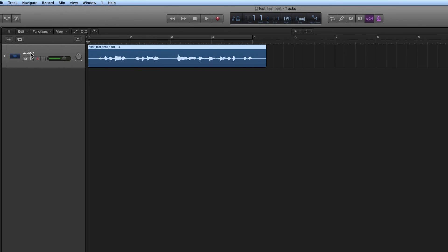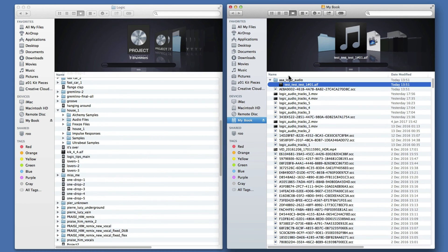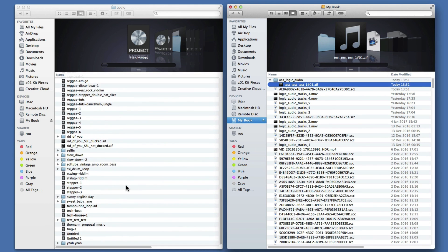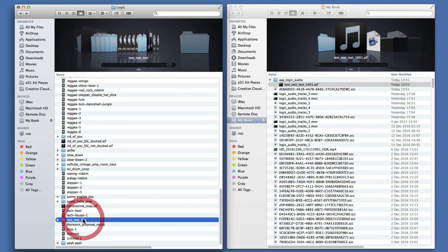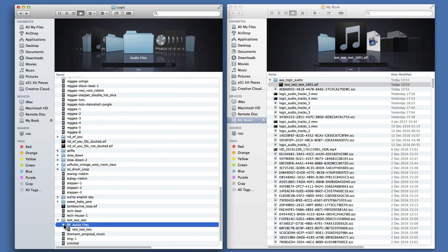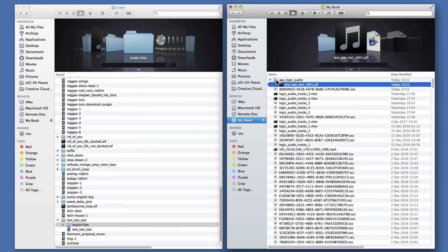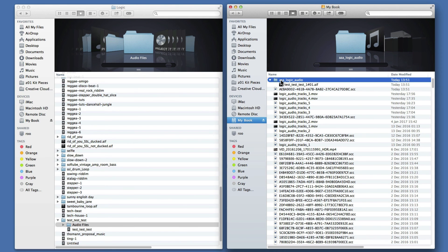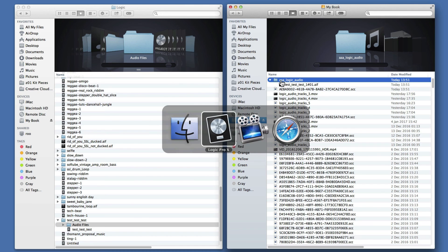It takes the name of the project because I haven't put a channel strip preset on the track — it's a raw audio track. So the file and its region get given the title of the project, Test Test Test, then 1 because it's track 1, and #01 because it's the first recording on track 1. And there it is in the alternative location for recording. In the part of the disk where I saved the actual project in the default location, the default Audio Files folder has been created but it's empty, because the audio files are being recorded to this alternative location on the USB 3 hard drive. That's how you set up your alternative record path.